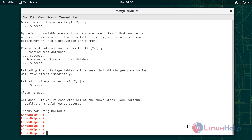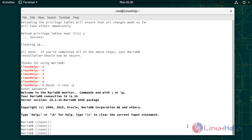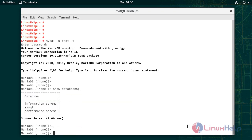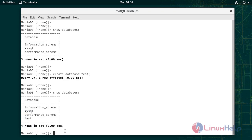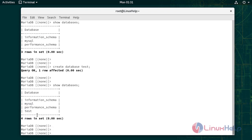Now I am going to log in to MySQL. We have created one database. Inside of this database I am going to create one table.